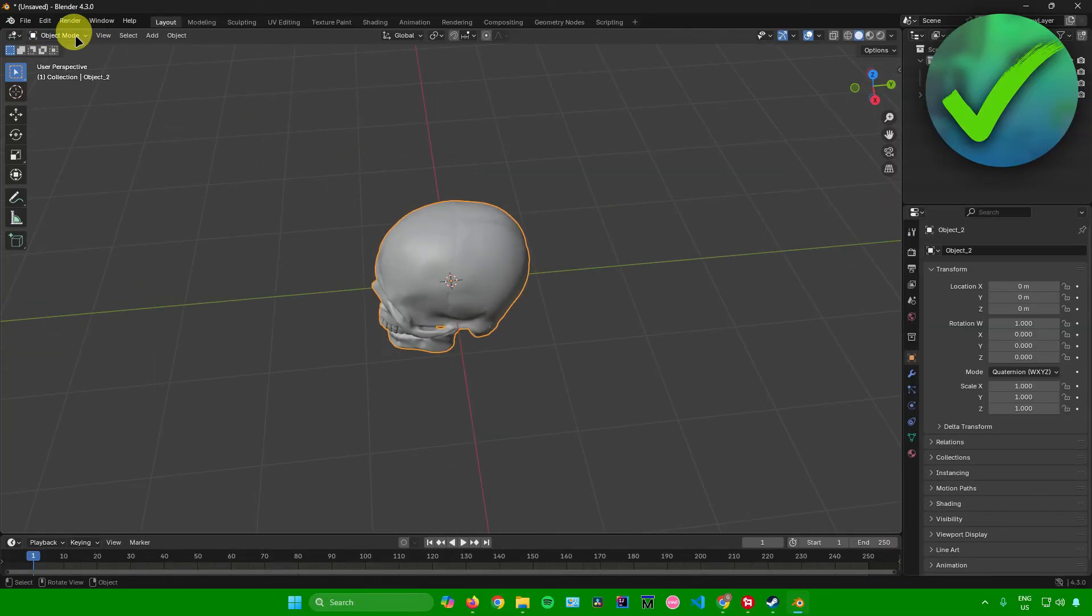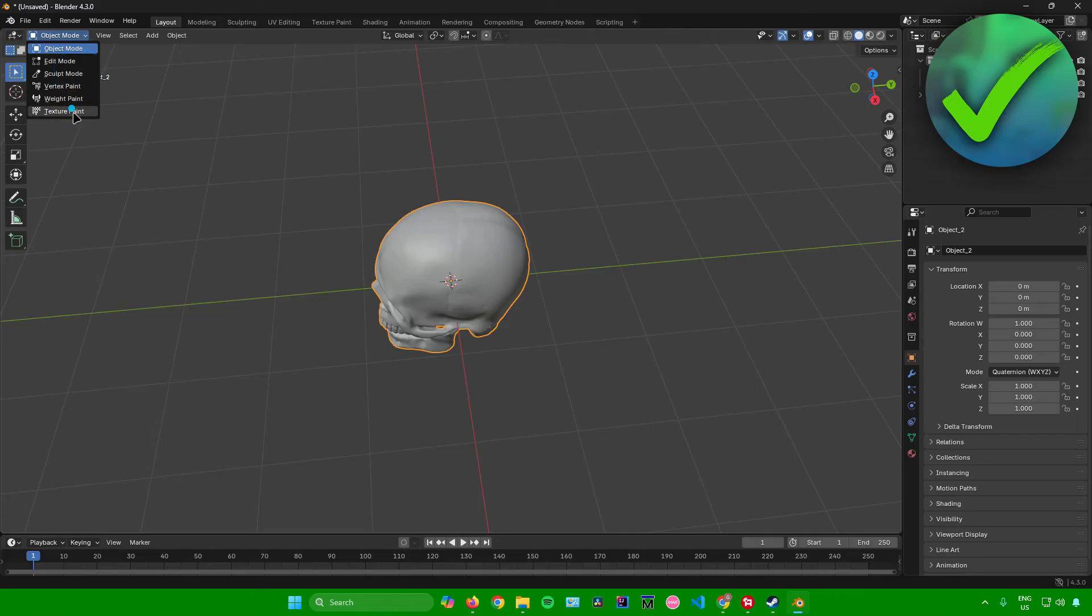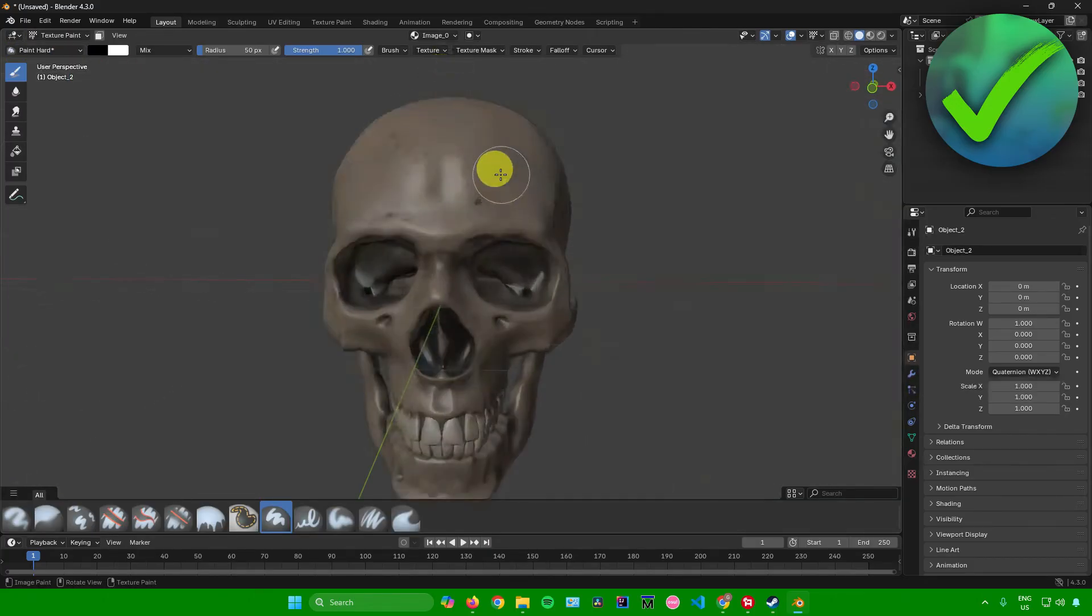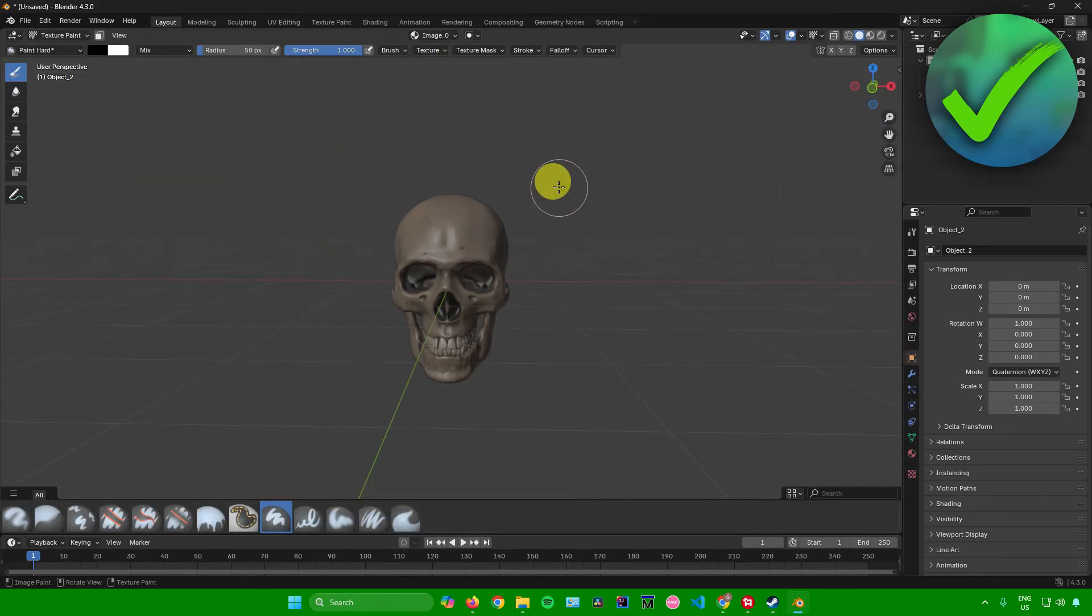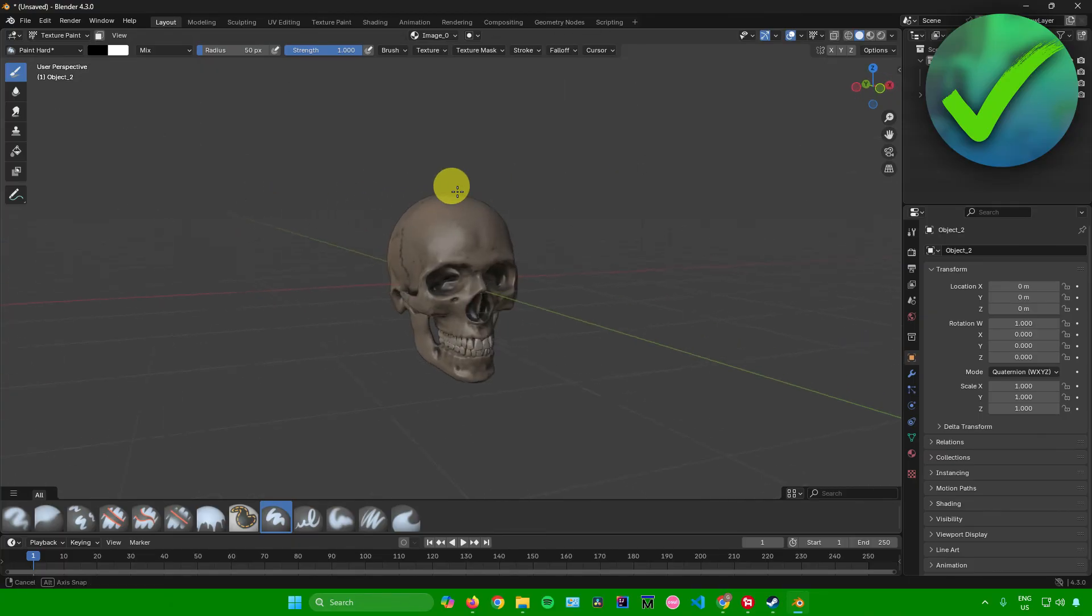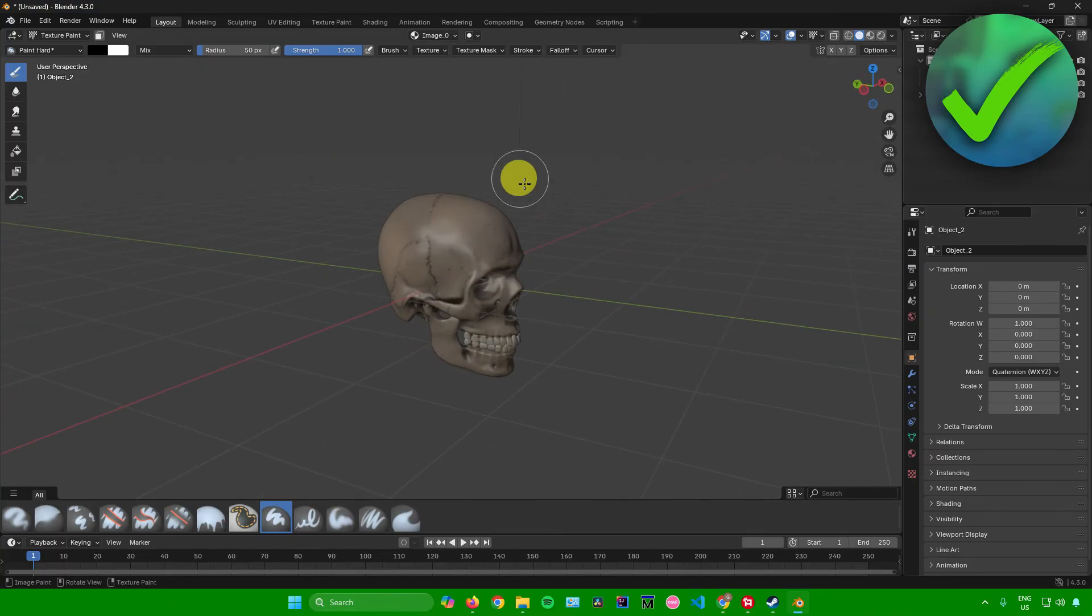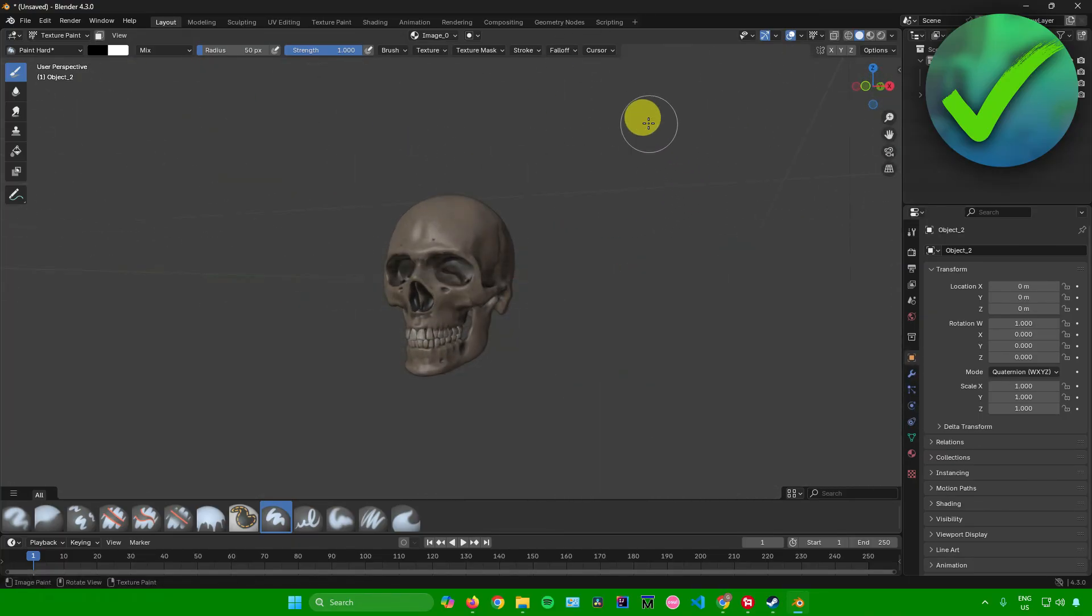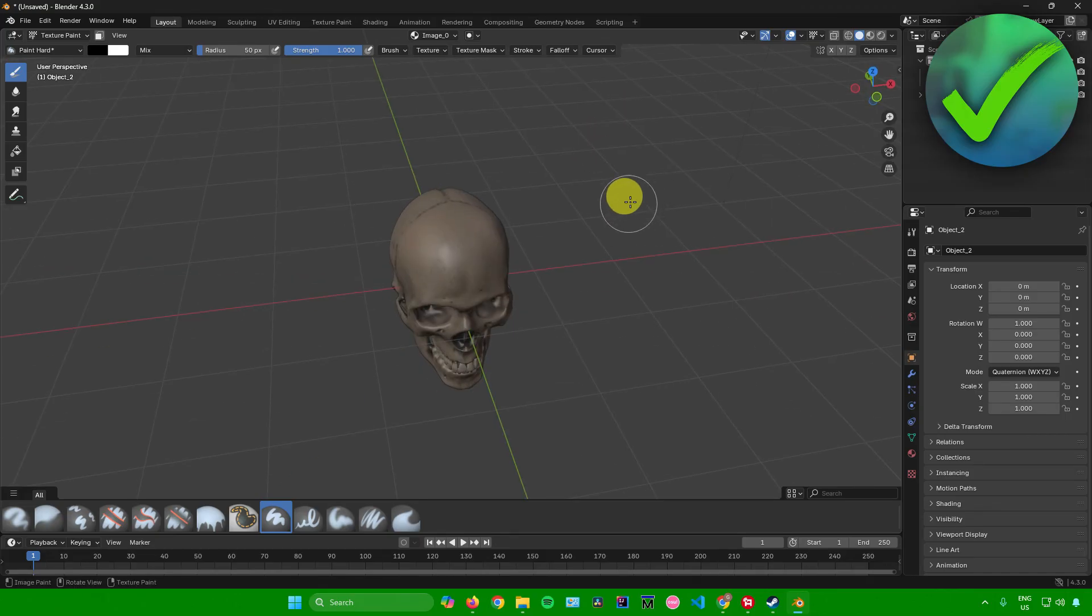And then when I switch the view mode to texture paint, as you can see the textures are also there when I use the GLB file or format. As you can see, there you go. And after that, you're pretty much done. So yeah, that's pretty much it on how to import 3D models into Blender.